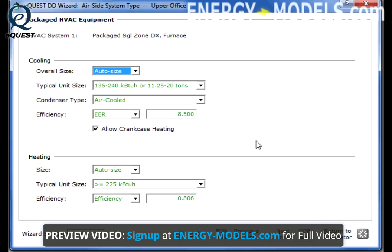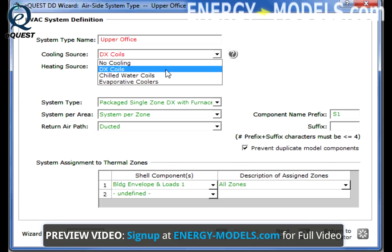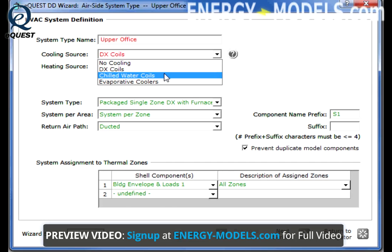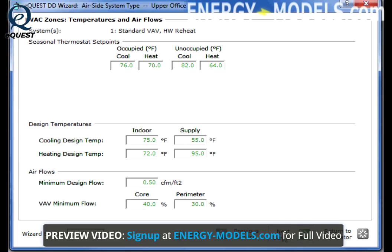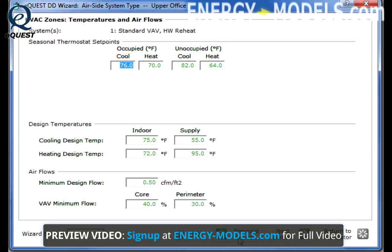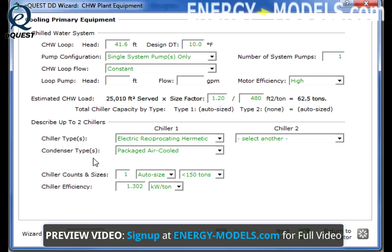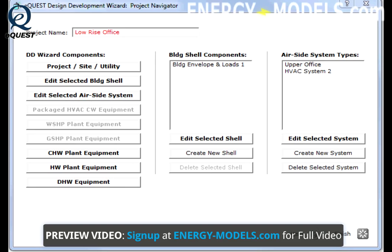However, if we make a different system type, such as a chiller, we no longer enter the EER on screen 3. In fact, screen 3 is no longer applicable, as it is replaced by the chilled water plant equipment button. Because for chillers, or other plant types, there are many other variables. So, while we've...